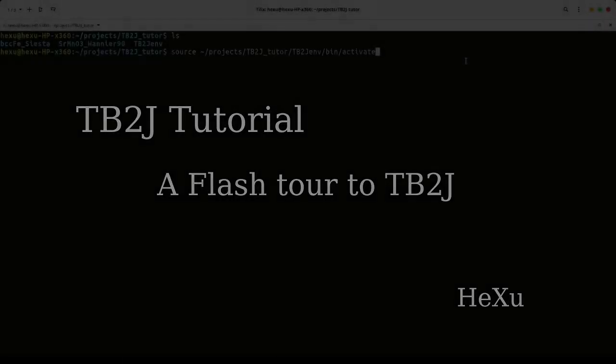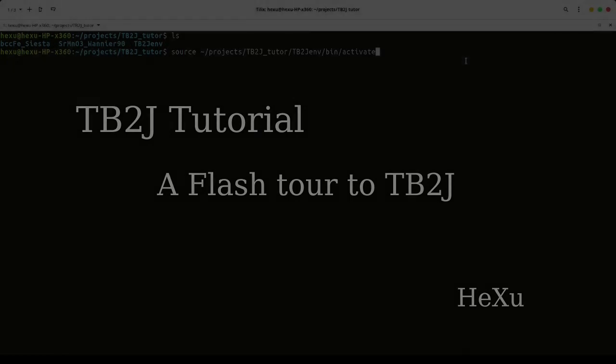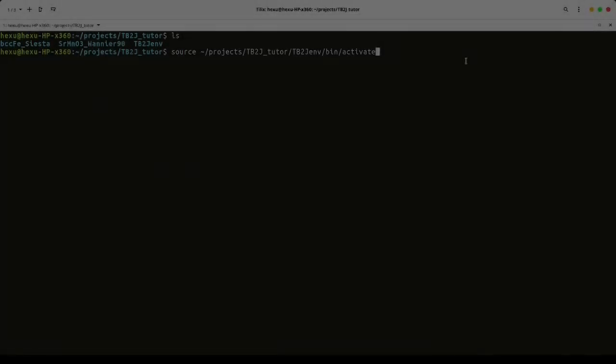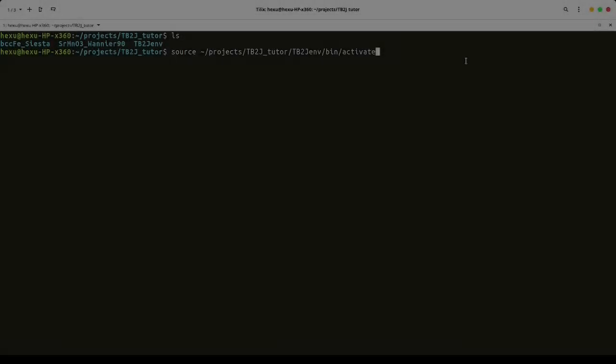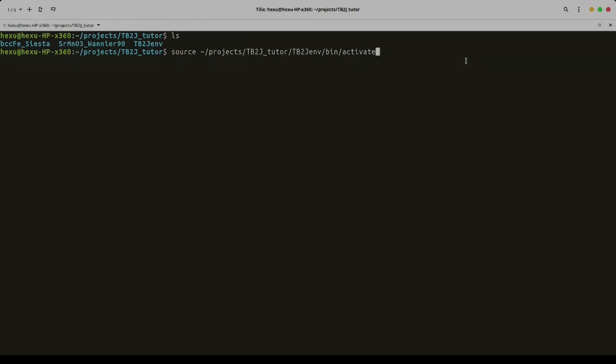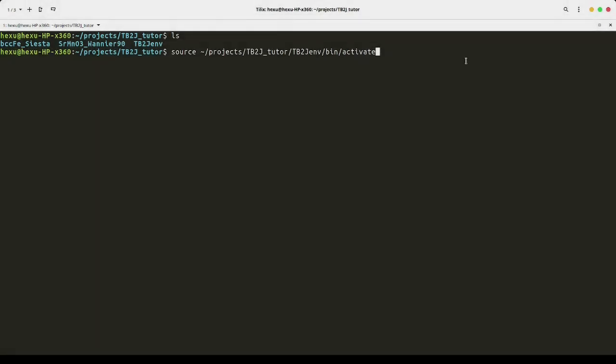From many popular DFT codes, we can use Wannier90 to build the Hamiltonian, and then we can run TB2J. TB2J can also make use of the Hamiltonian from numerical atomic orbital-based DFT codes like SIESTA or OpenMX.